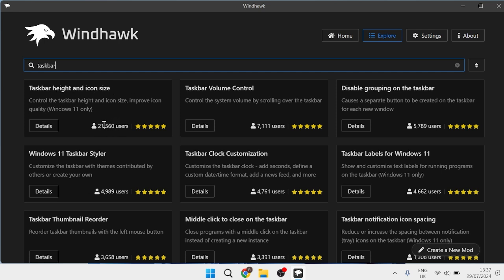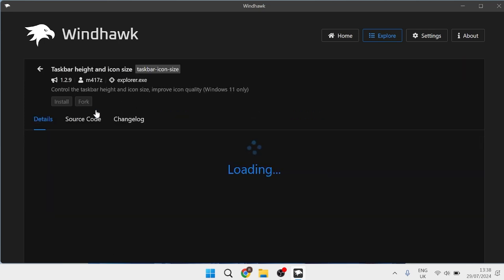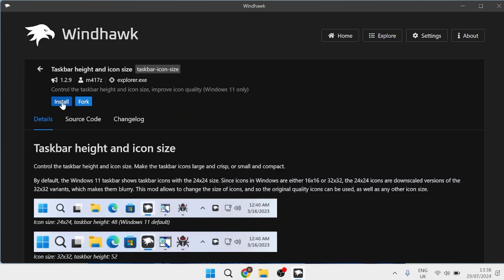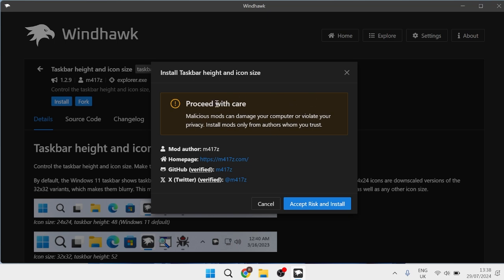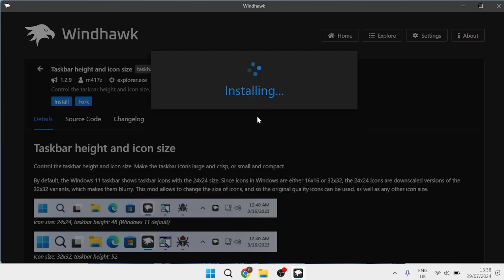This has been downloaded and used by 21,000 users and it's got five stars. You can read through the reviews to check this for yourself, but I've been using this for about a year so it's totally safe to use. Just head over to the Details button here, and then we need to go ahead and select Install. You'll get a security message pop up — just proceed with care, which is standard when installing anything from Windhawk — then select Accept Risk and Install, and this will now install to your PC.